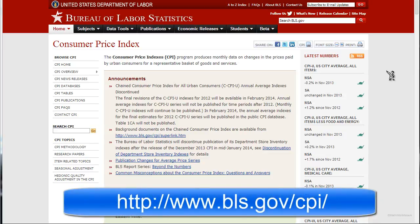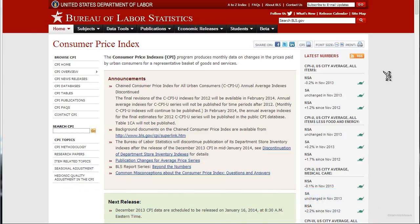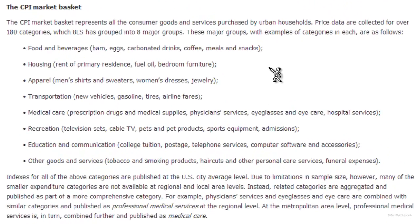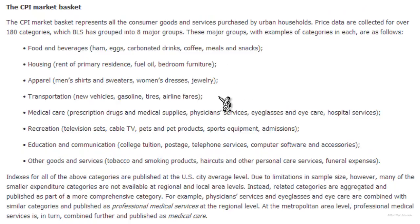The U.S. Department of Labor tracks the prices of various items over time with the Consumer Price Index. The prices tracked in the CPI are not just for items that you buy, but also for services that you purchase. Things tracked include food and drink, housing including furniture, clothing, transportation including fuel costs, doctors' visits, prescription drugs, eyeglasses, recreation, education, technology, and all sorts of other goods and services.